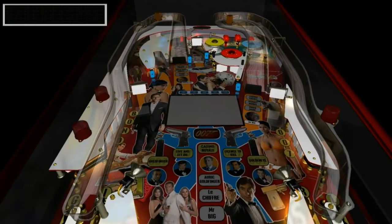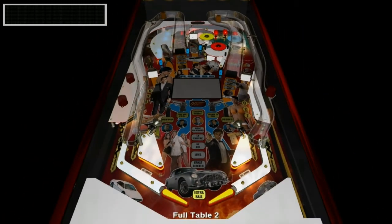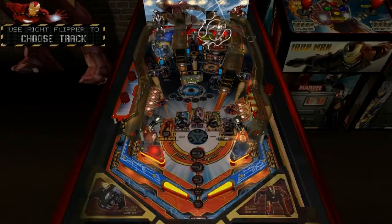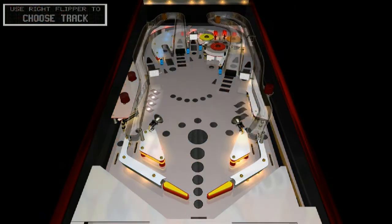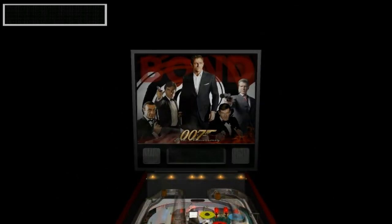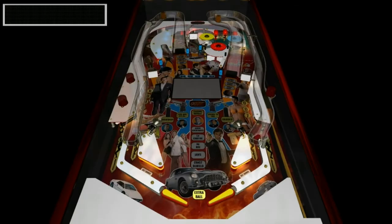I've now started to build the playfield and as you can see I've also started work on the playfield artwork. I decided to use an existing table layout to start my table, so I chose Iron Man, which has two ramps, an orbit, and a wide open playfield, which is perfect for my Bond table. I loaded the Iron Man table into the editor and removed all the textures and toys, then the playfield lighting and all the music and sound effects, so only the whiteboard layout remains. All this will provide a good starting point for my own table build.